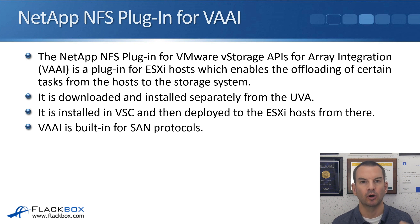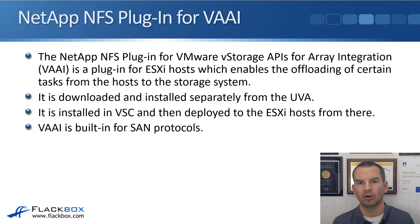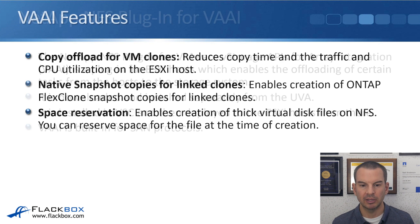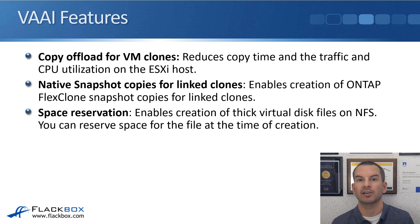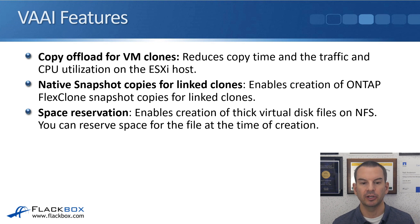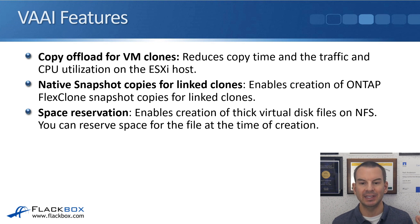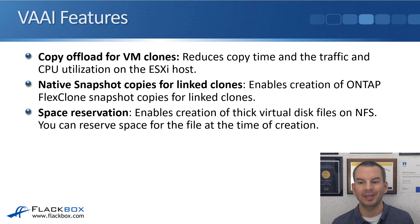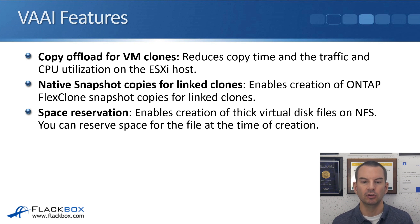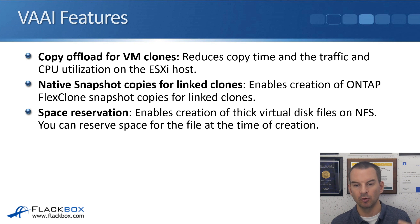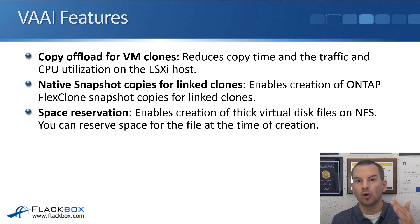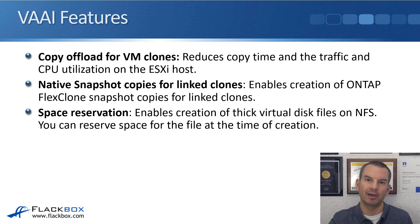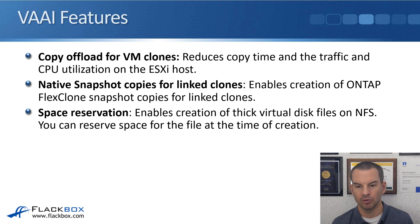The reason it's the NFS plugin for VAAI is that VAAI is built in for SAN protocols. For SAN protocols, it's built in. You don't need to install an additional plugin, but for NFS, you do. First one is copy offload for VM clones. If you are using a VM clone, it reduces the copy time and the traffic and CPU utilization on the ESXi host, because the cloning copy takes place directly on the storage system.